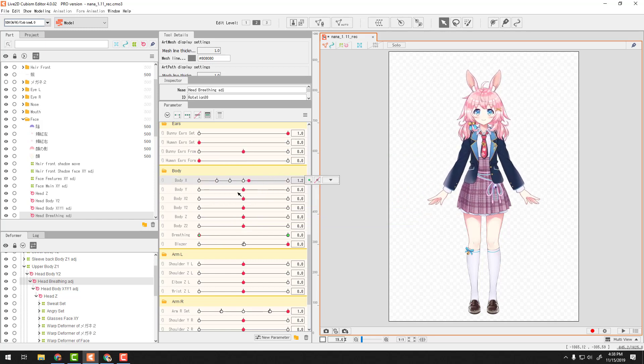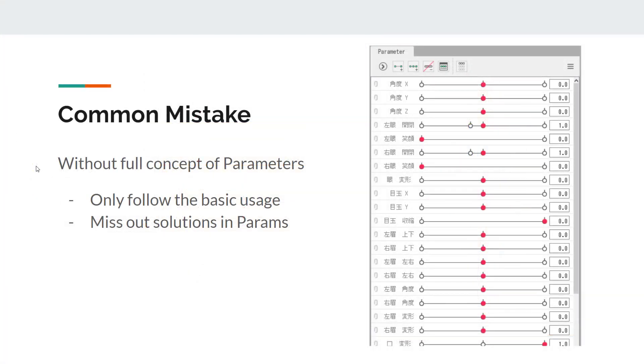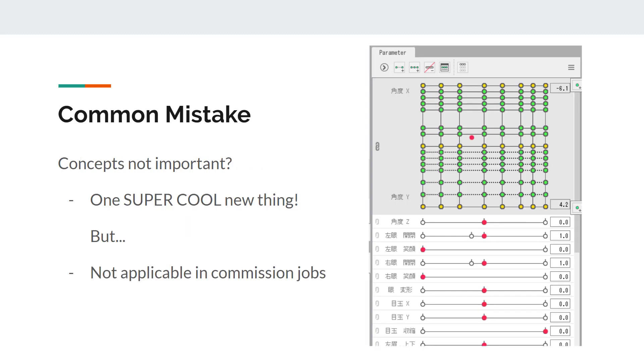But most learners fail to understand the deeper concepts of it and just use that one basic usage over and over again. When a lot of times, what they need in order to improve their works is using parameters at its fullest.